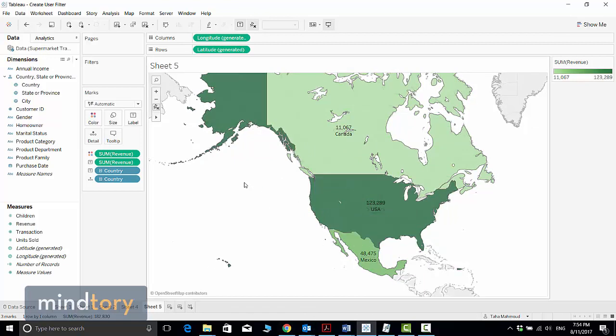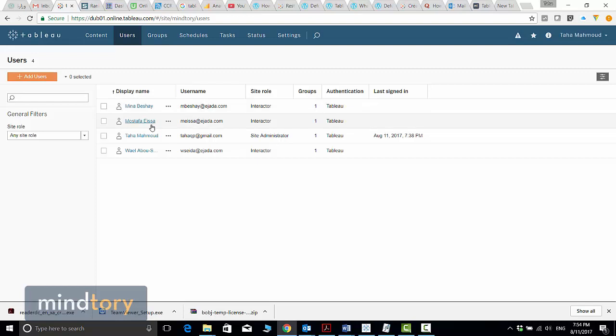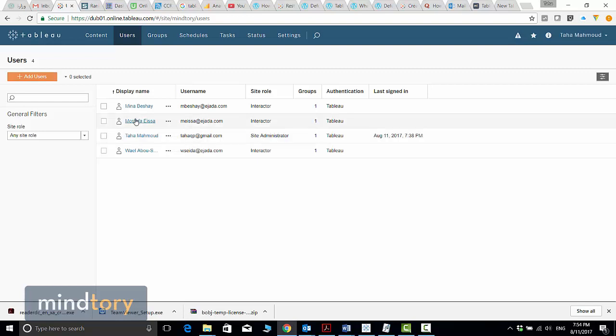For example, here I have a list of users: Mustafa, Taha, and Mina. Let's assume that Taha is responsible for the United States region, while Mustafa is responsible for Mexico and Mina is responsible for Canada sales.